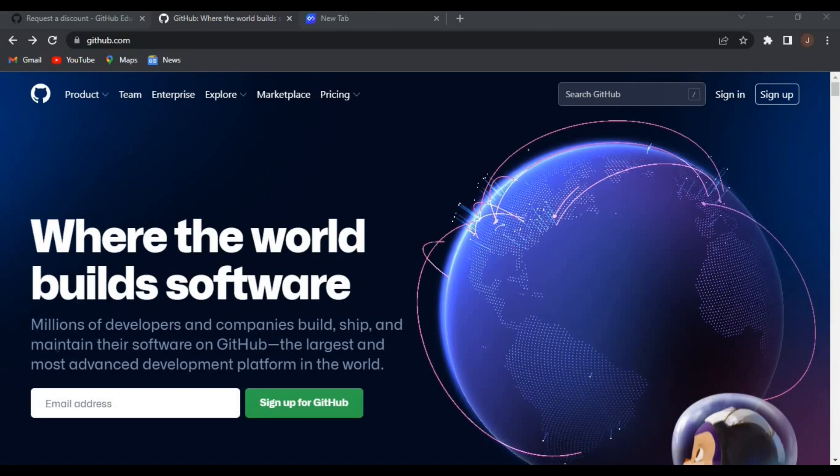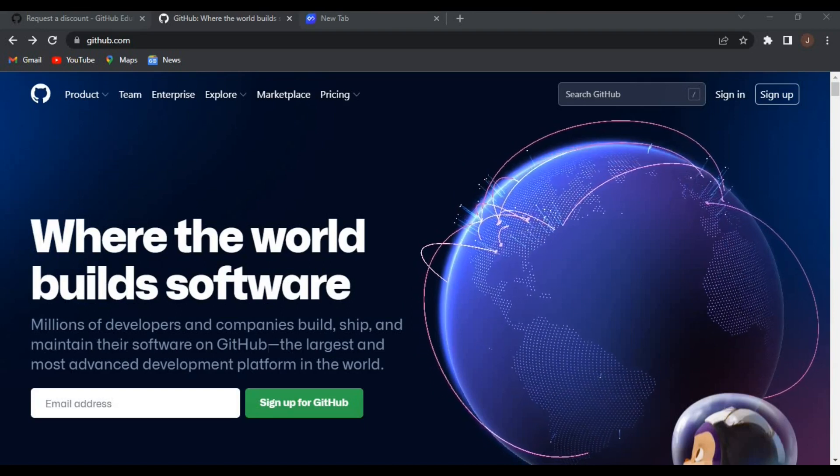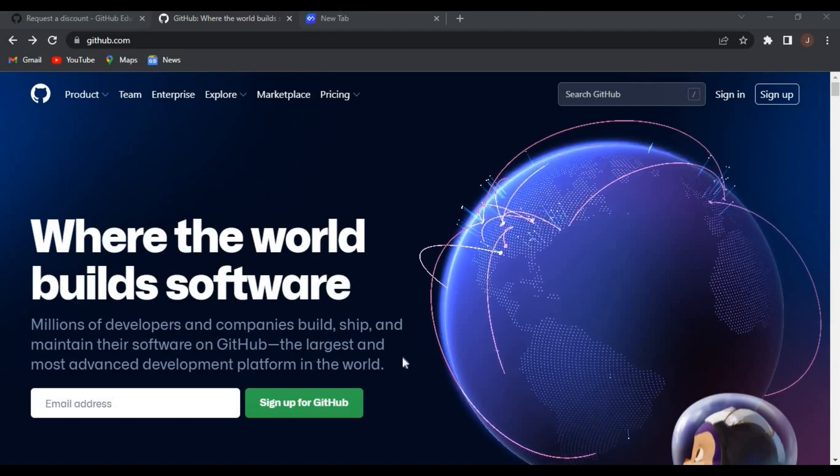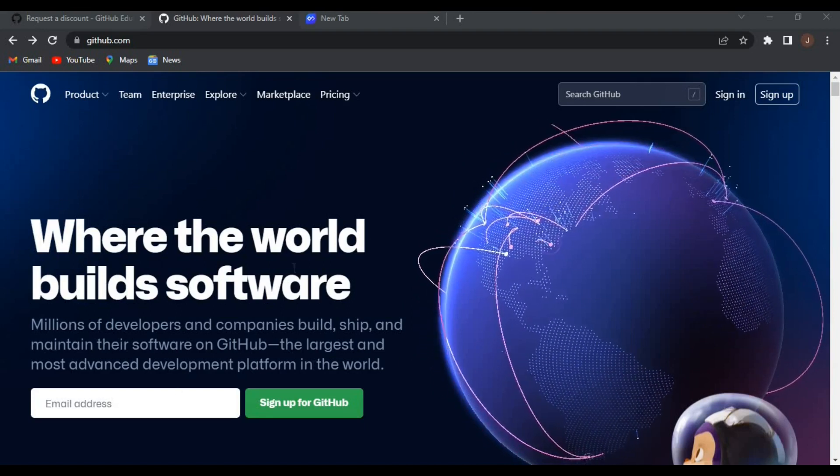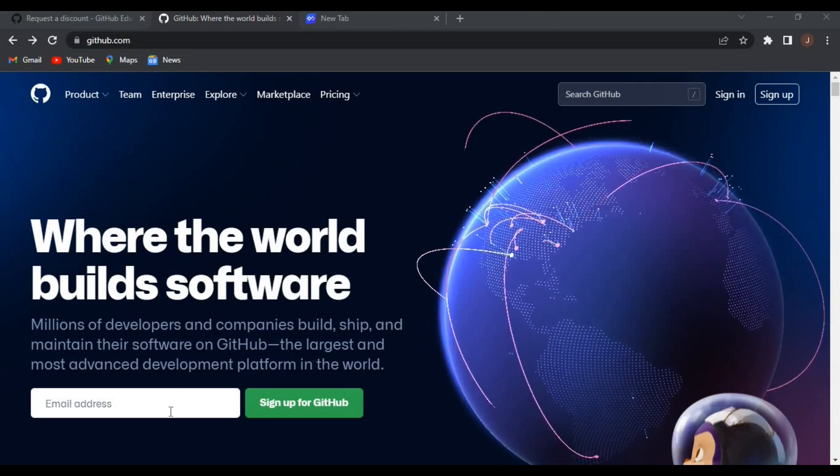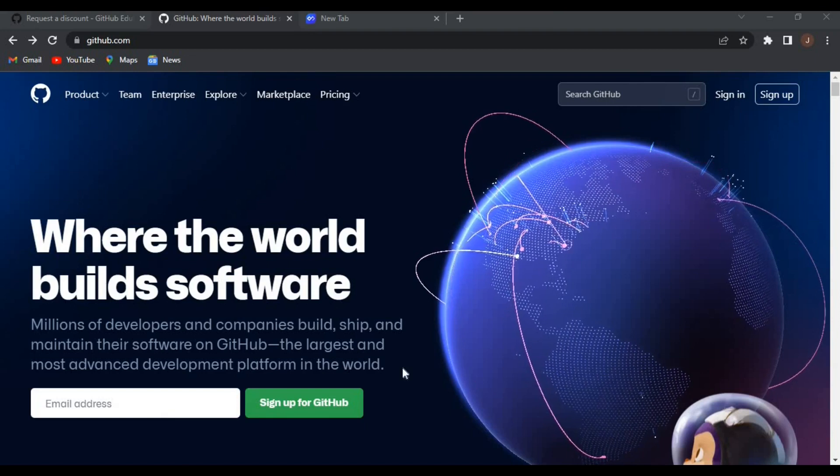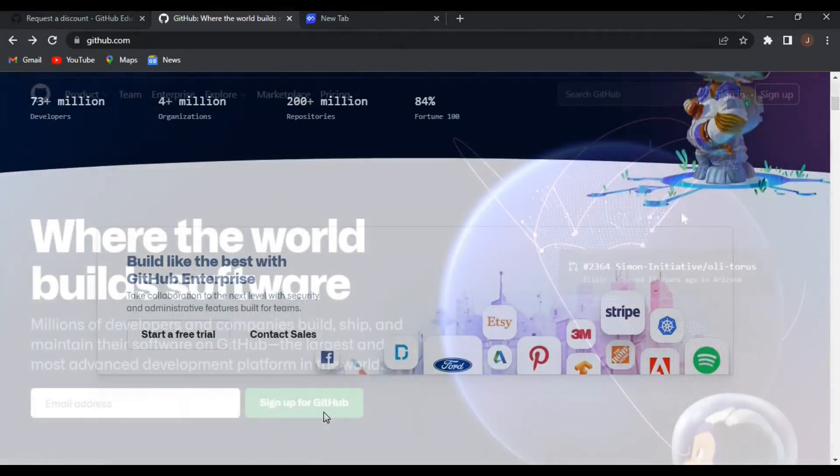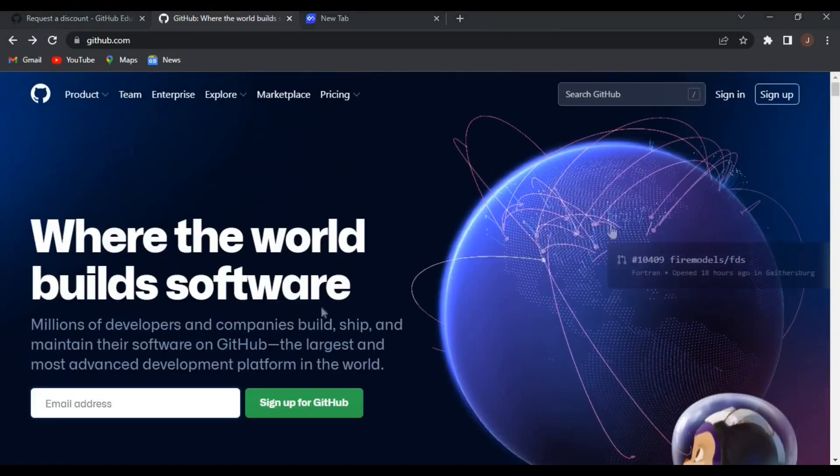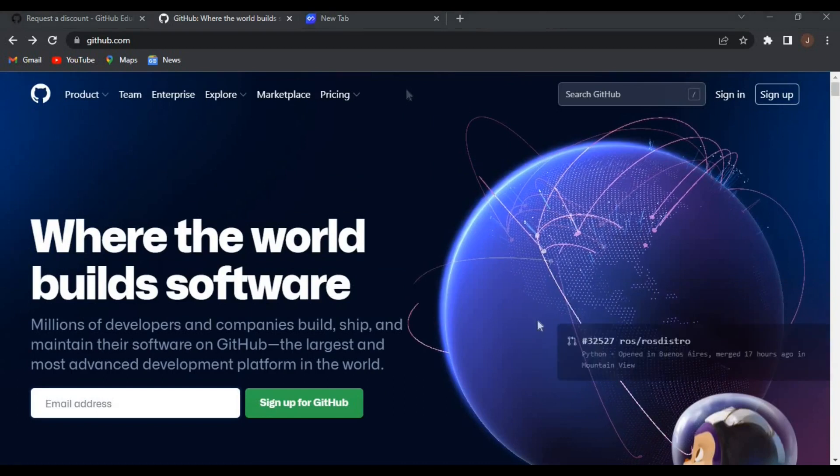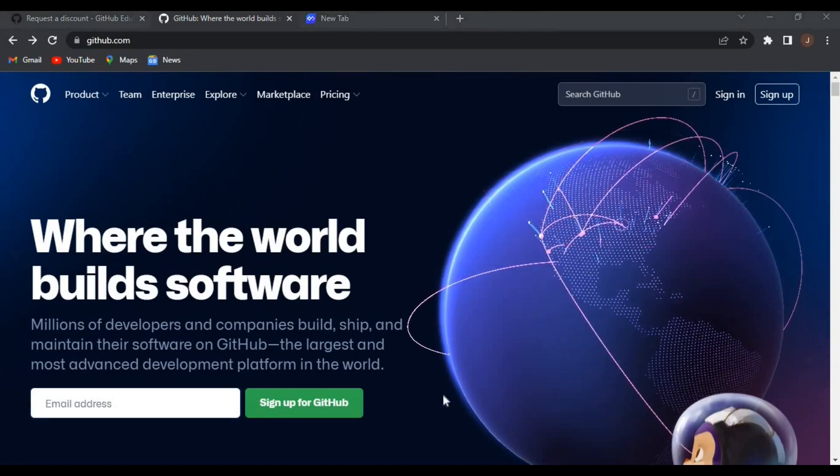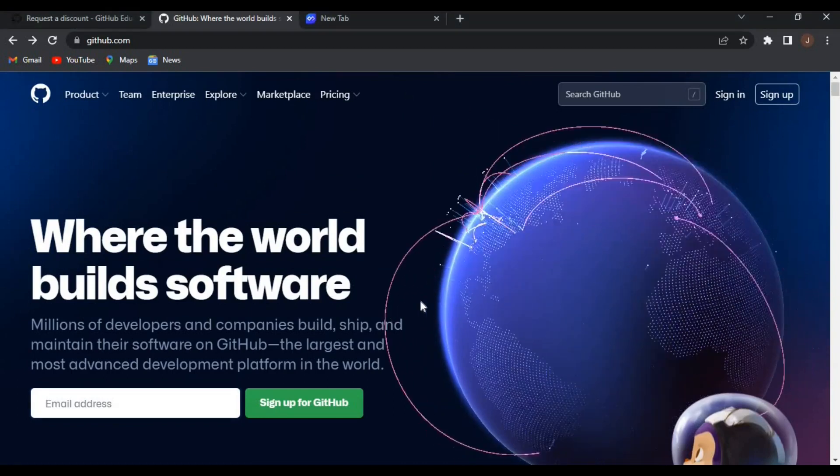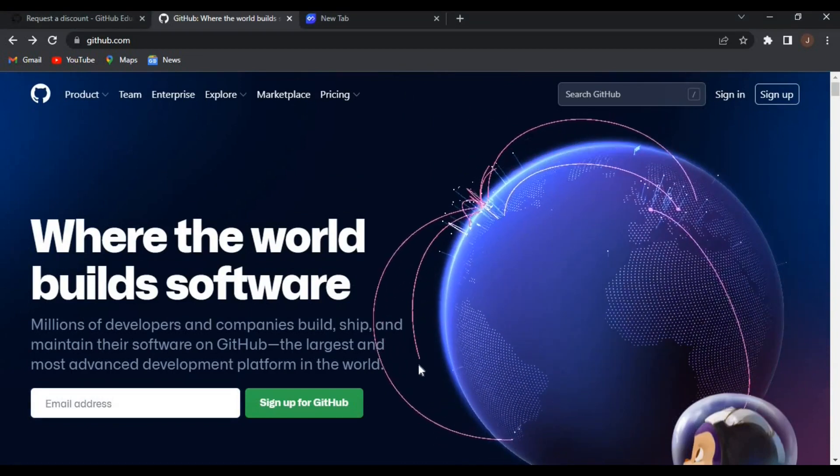You should have access to the GitHub account. So that's the first thing you should do - create an account on GitHub. Visit GitHub.com to create an account, a free account.